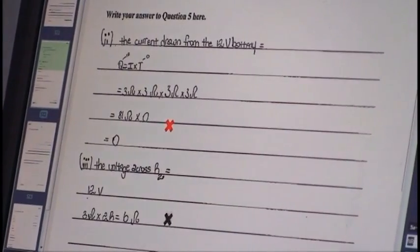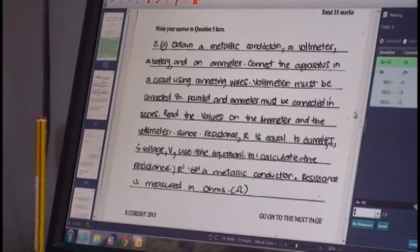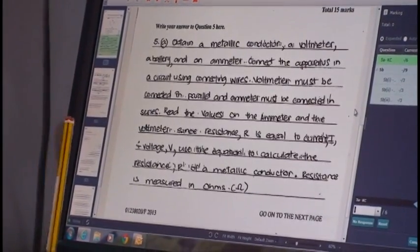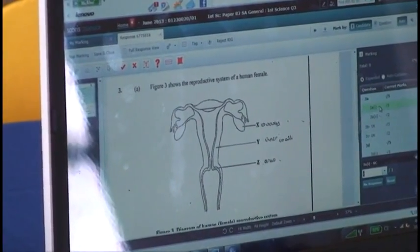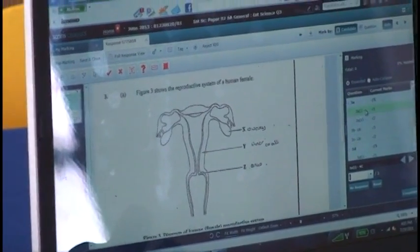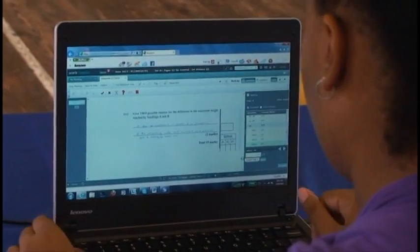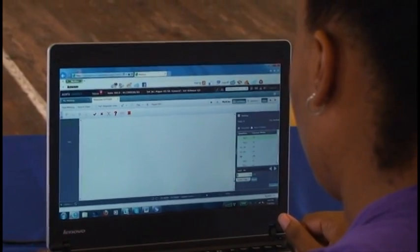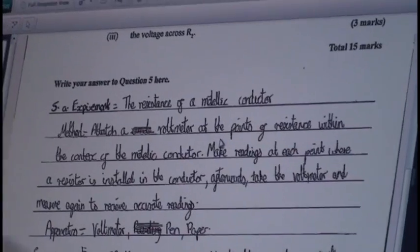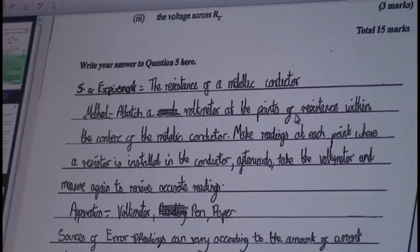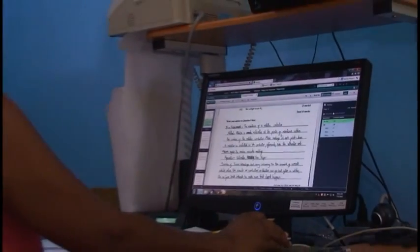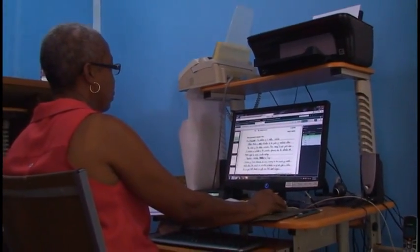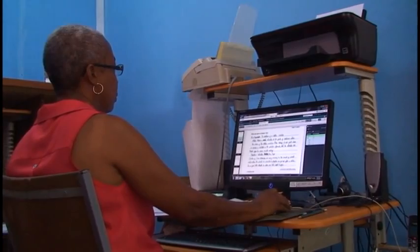To ensure consistency, they have what are called seeded scripts. Throughout the marking, a seeded script will be put into your allotment without you being aware of it. You will mark that script, and it will be compared to the definitive marks from the chief. If your marks line up, your authorization is confirmed and you keep on marking. If there are any discrepancies, you might be suspended or your chief can talk to you to make sure consistency is maintained throughout the whole process.